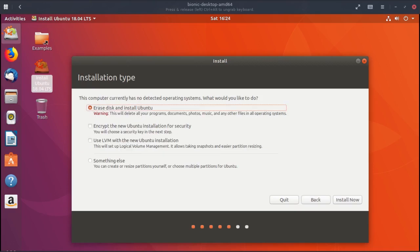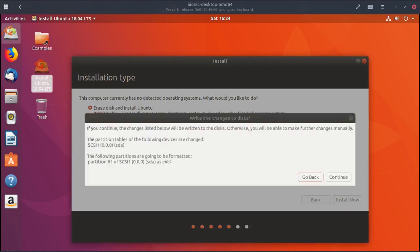Now where it says erase disk and install Ubuntu, normally I go down to something else at the bottom. But in this case it's installing in a virtual machine, so I'm just going to click install now. And it's going to format my virtual disk. OK, continue.